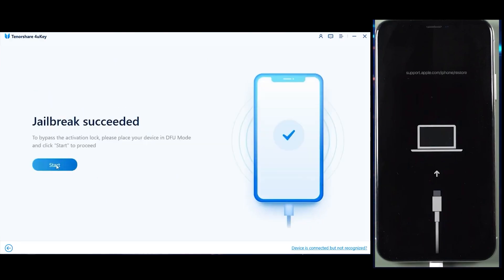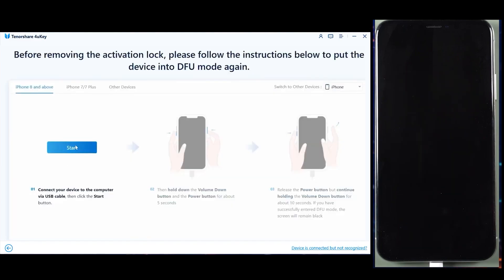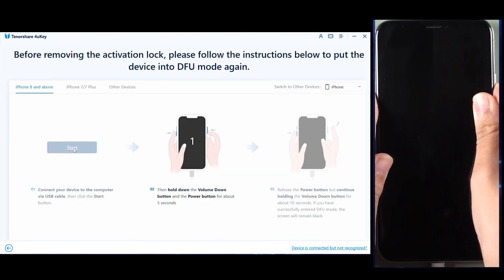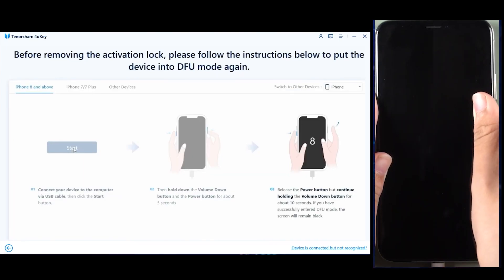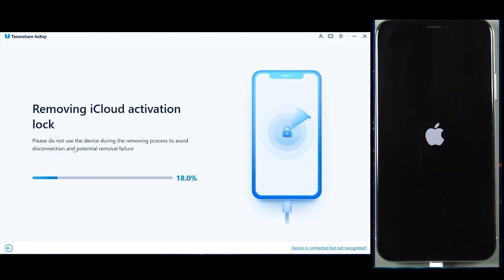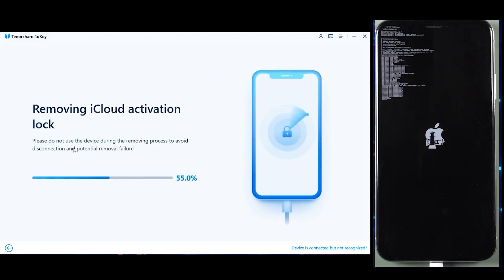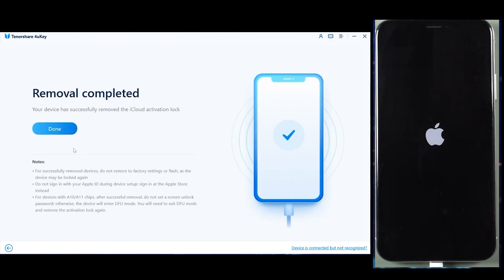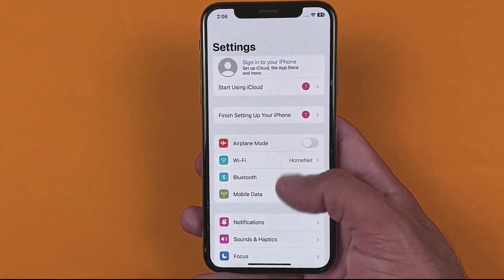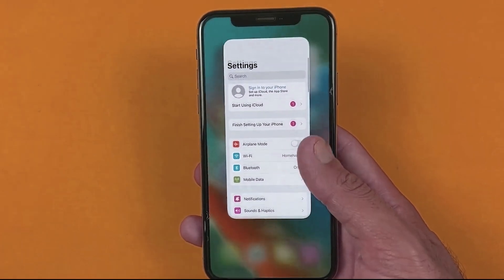Once your device is successfully jailbroken, click Start again and put your iOS device into DFU mode again, just like before, by pressing the side button and the power button. 4UKey will start bypassing the iCloud activation lock from your iOS device — it will take some time, so please be patient. All you have to do is put your iPhone into DFU mode and the rest will be handled by Tenorshare 4UKey. As you can see, we have successfully removed iCloud activation lock from our iPhone.